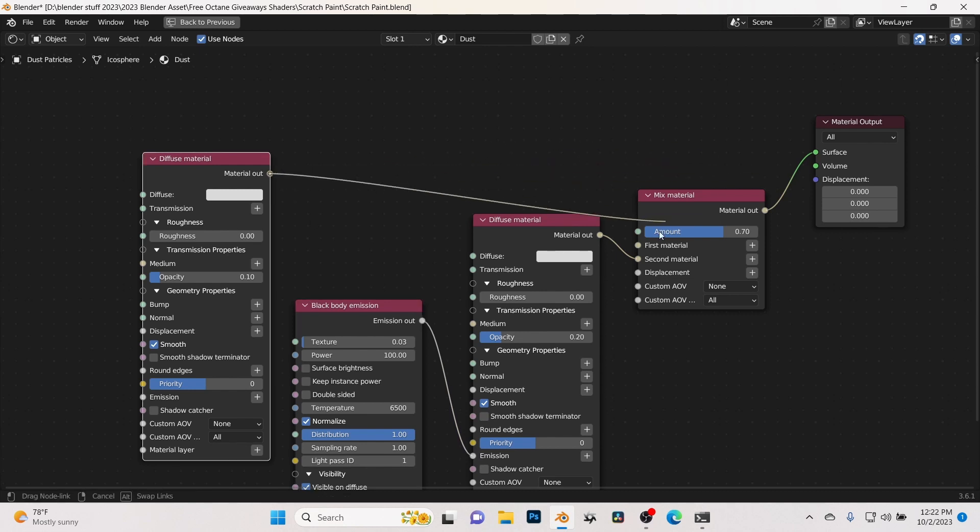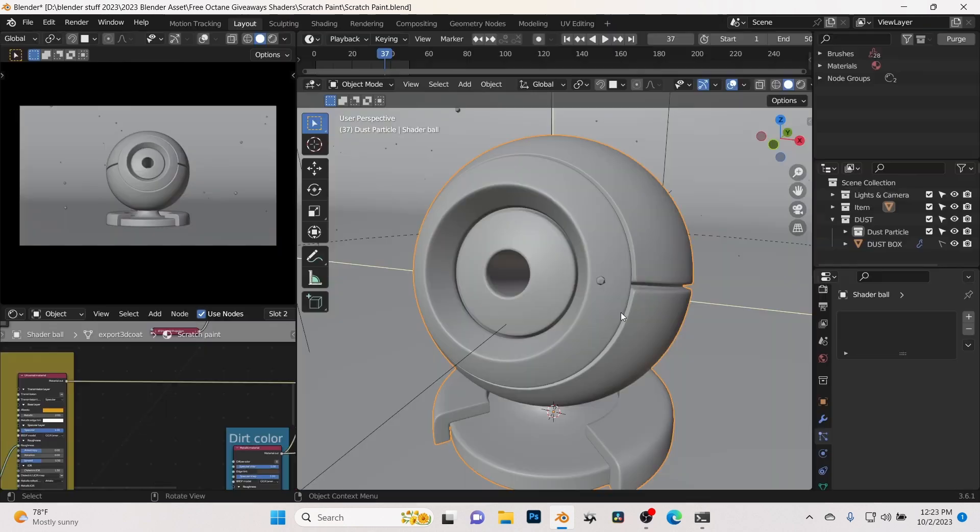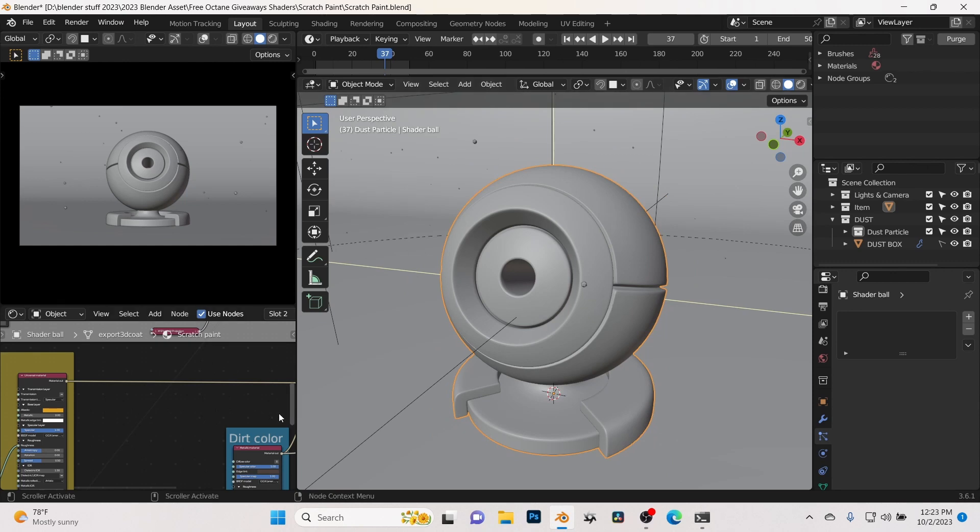If you want to have something with a little bit more punch, you can go ahead and plug this in. Make sure you plug the emission into the emission slot of the diffuse and then plug this back into the first material. So we're mixing a diffuse material with an emission diffuse. This one just has a little bit more brightness, a little bit more punch. You can come in here and change the colors to match whatever you're looking for.